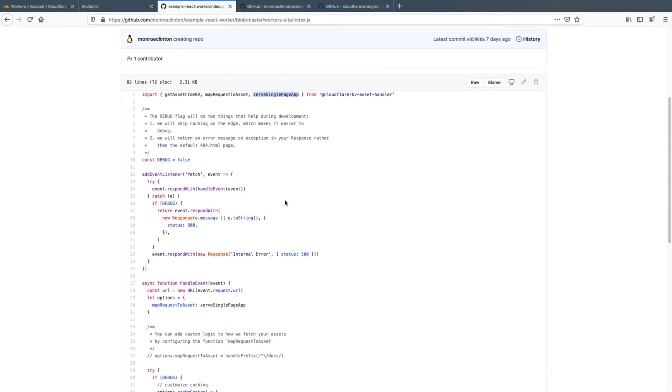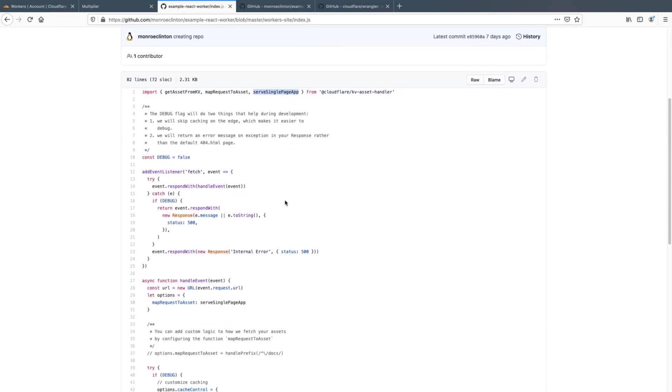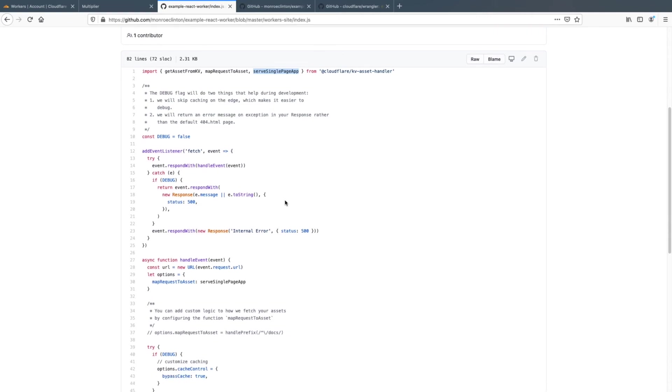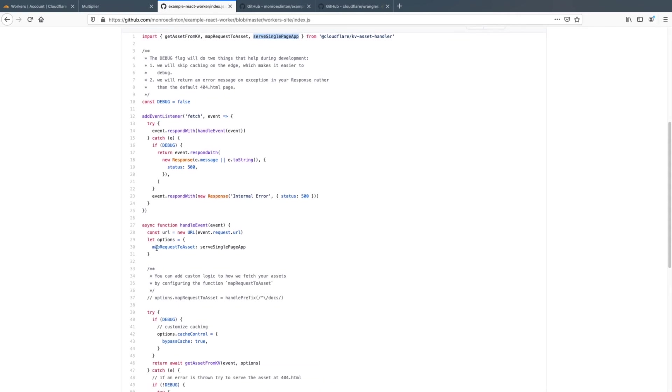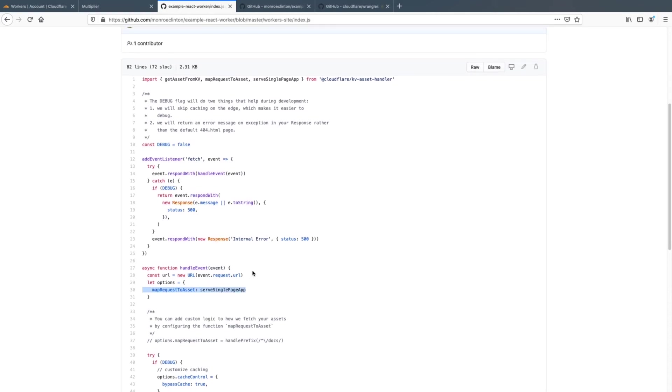So what you'll want to do is put in serve single page app. So this means you're using the react router or if you're using view or another framework or whatever, if you're using view or angular or whatever, you'll have to use serve single page app. If you're using a single page app and your options do map requests to asset serve single page app.